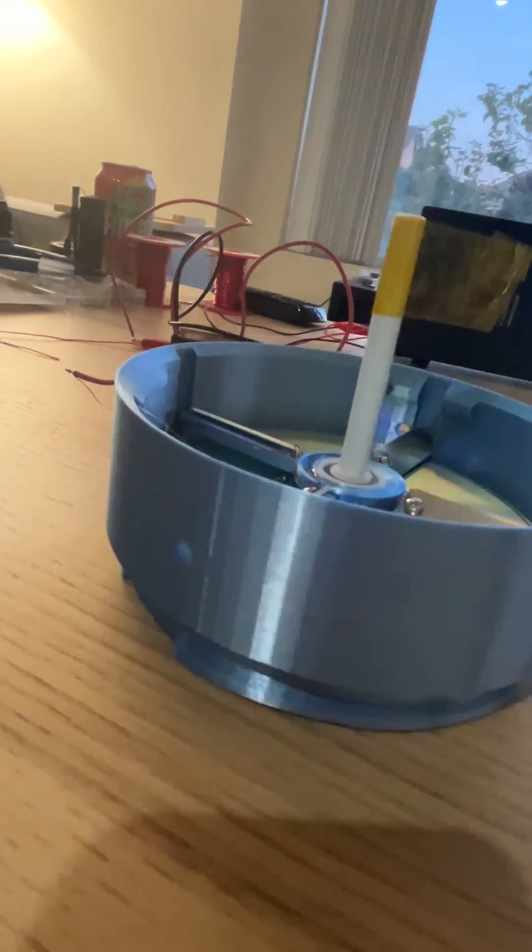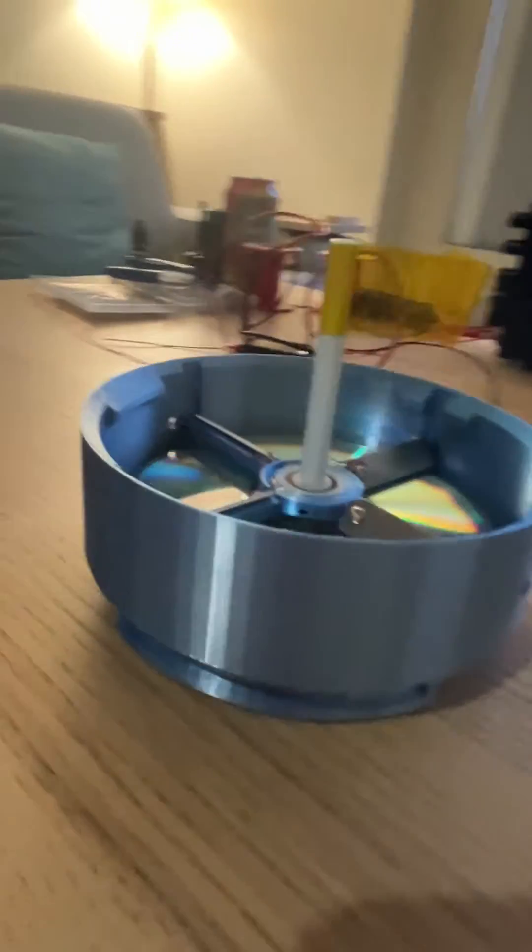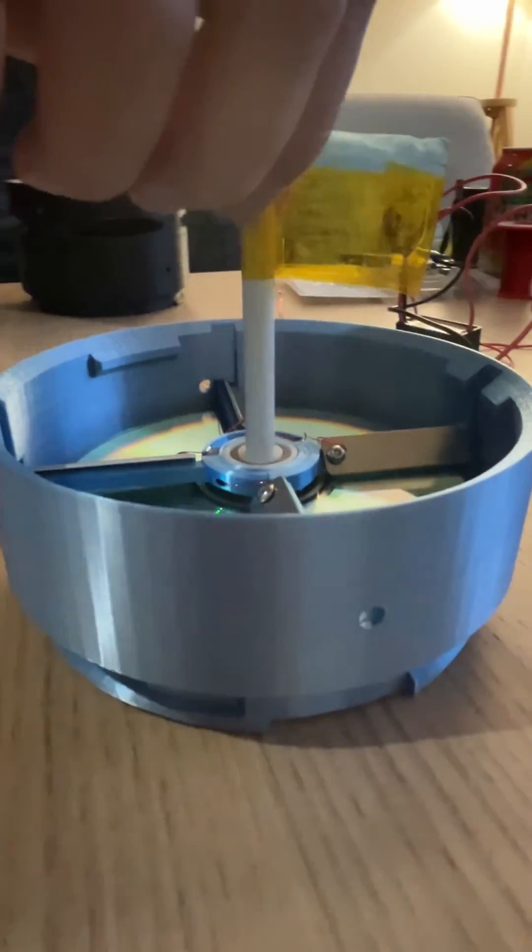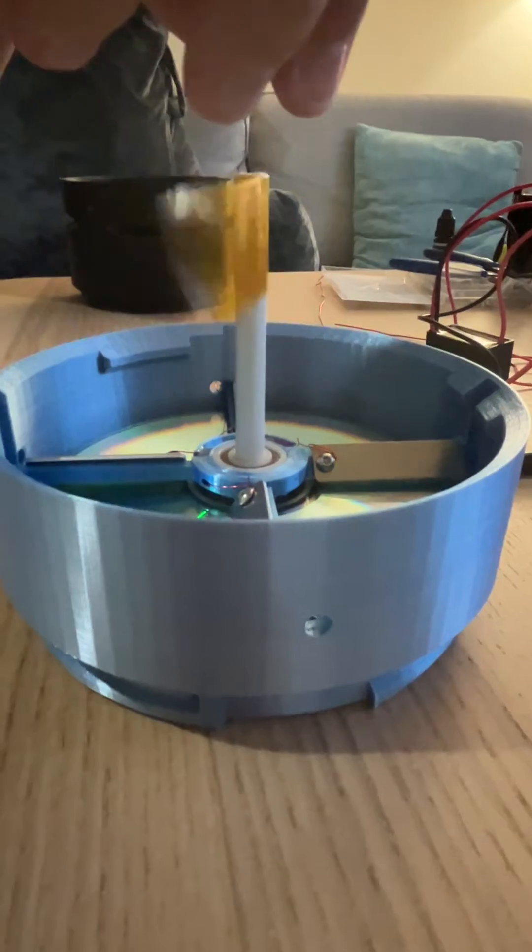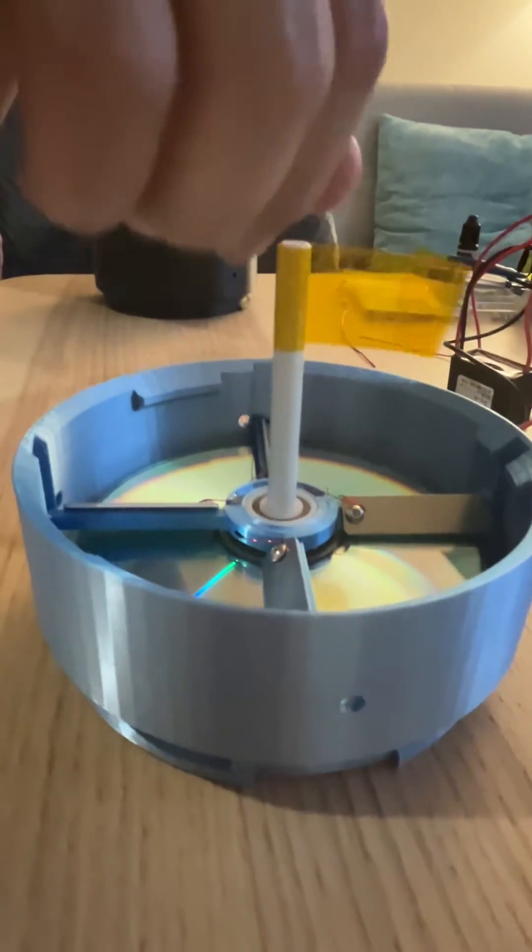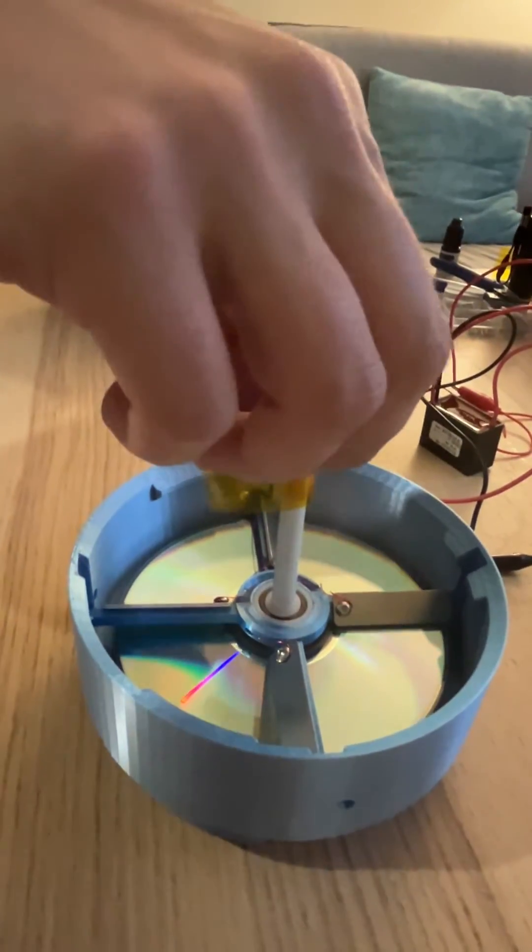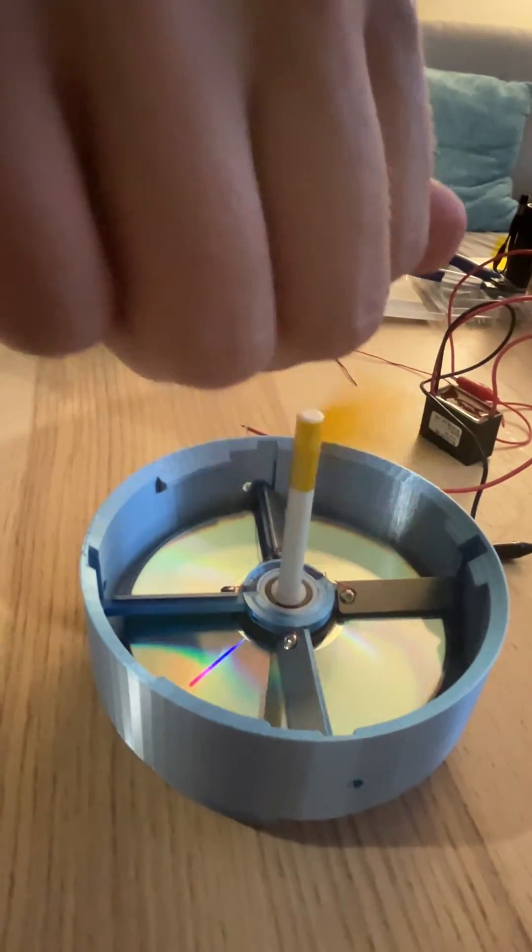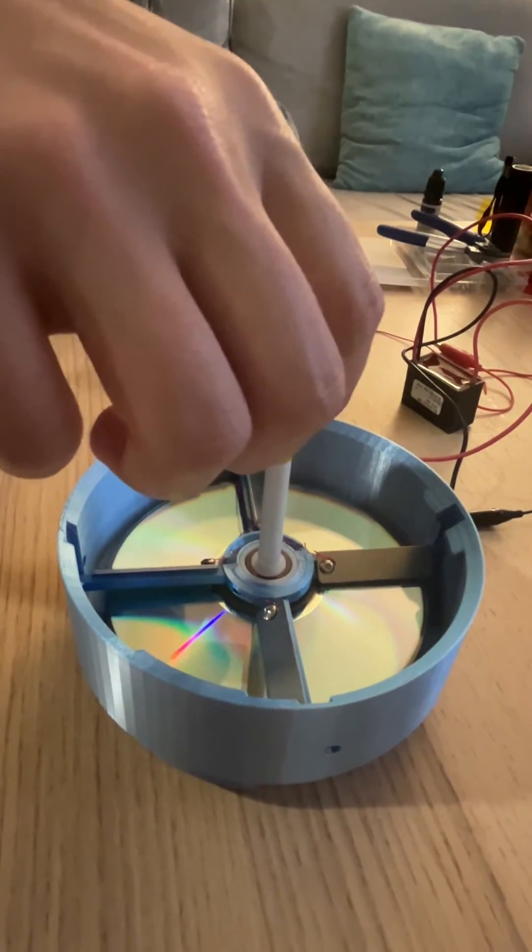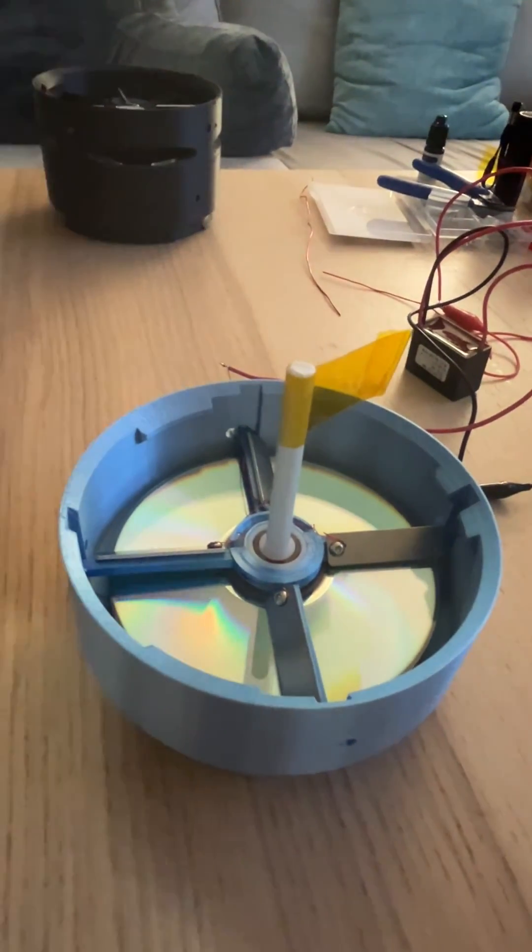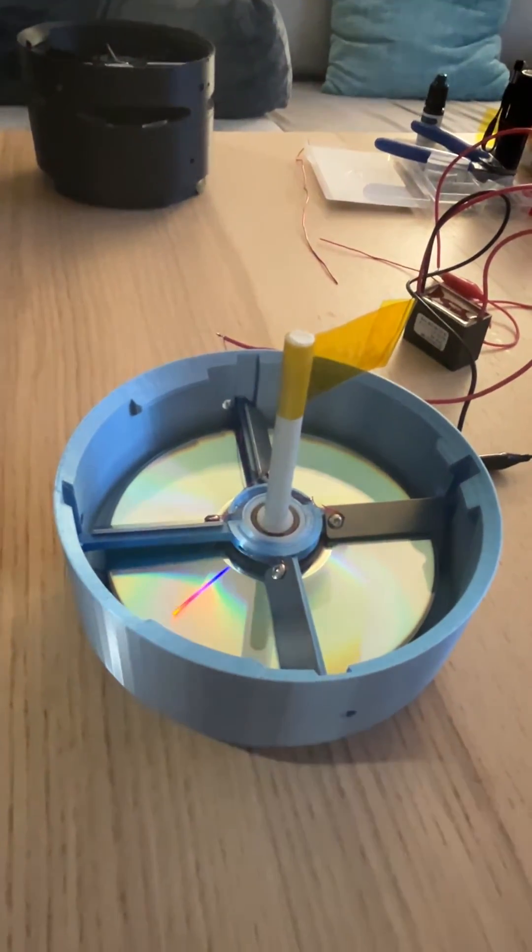I've got the CD spinning as freely as possible. It could spin a little bit better, but it'll work. And then I've got that piece on the inside.